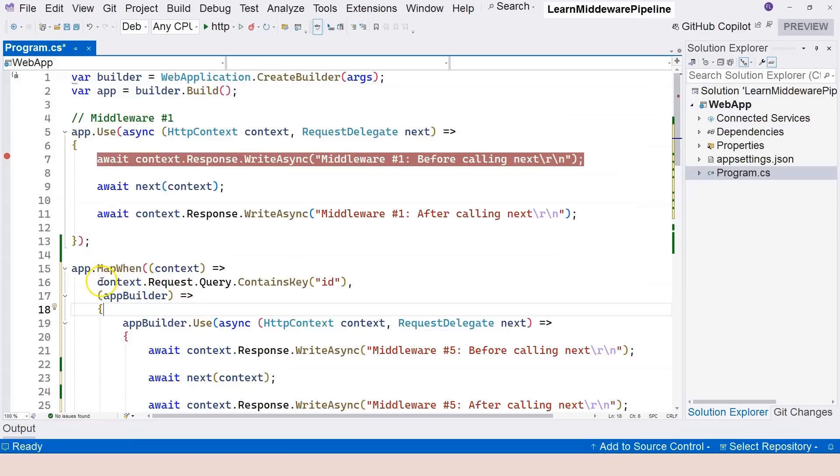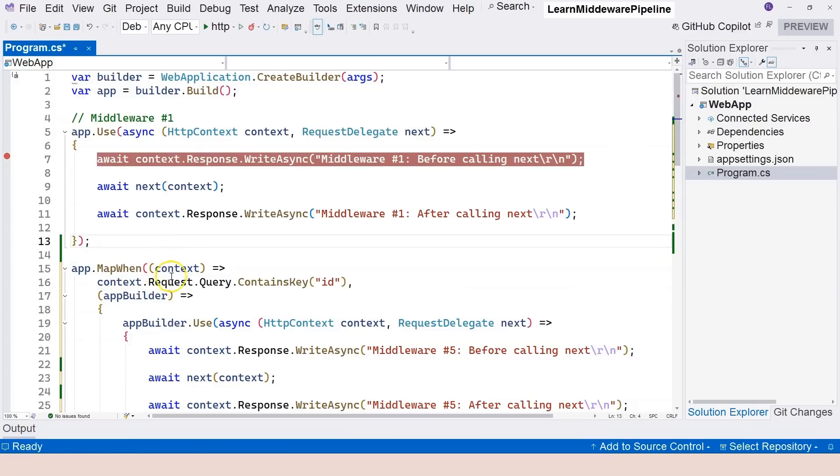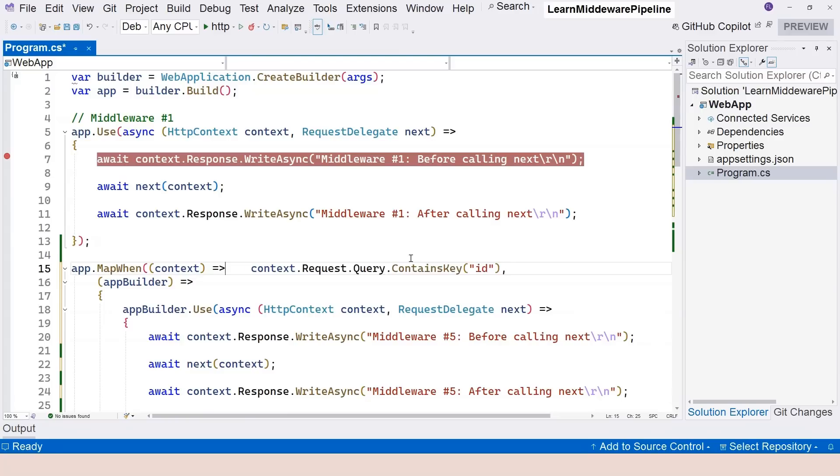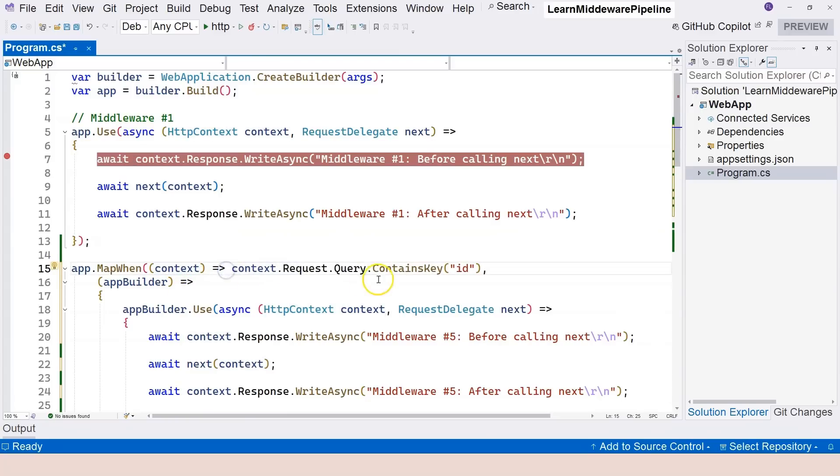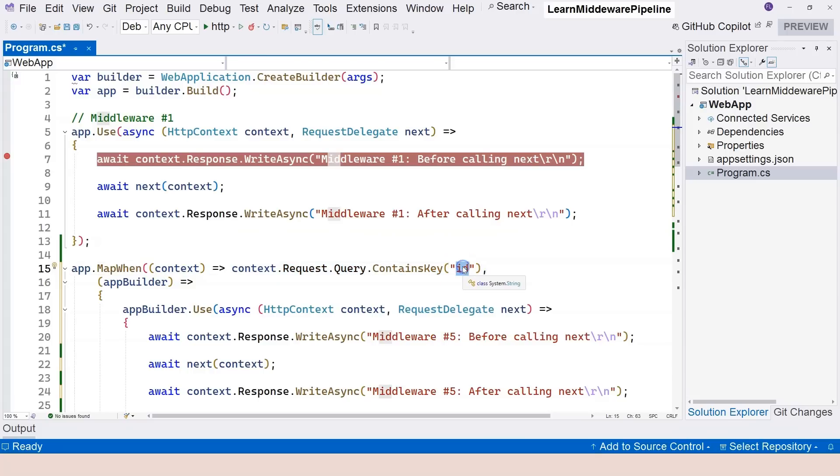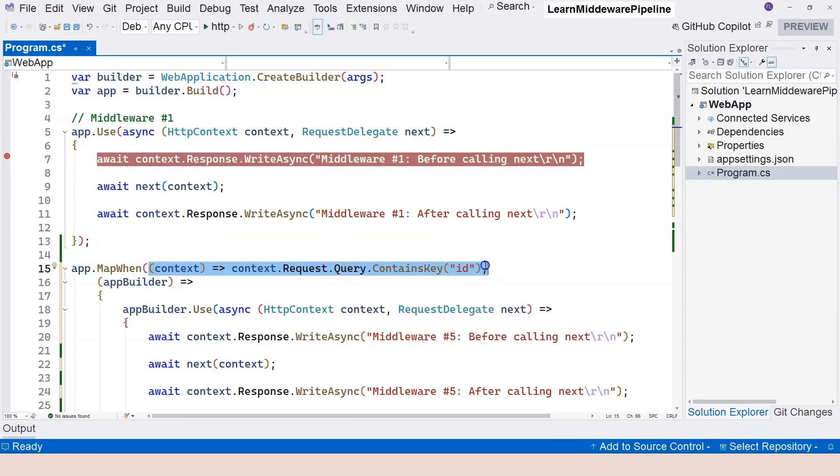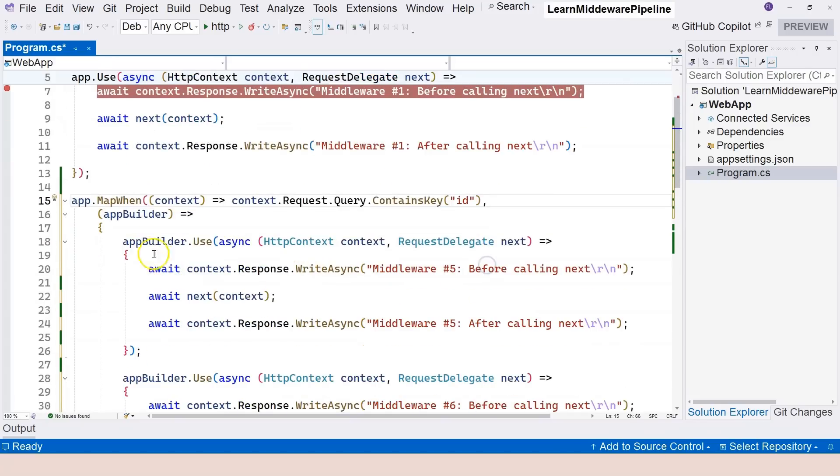So we have two parameters of this mapWhen function. The first one is a function delegate that takes one parameter and returns a boolean. This one returns based on whether the query string contains ID or not. If it contains ID, it's going to return true. Otherwise, it's going to return false. And only when this condition is true do we go into this branch.